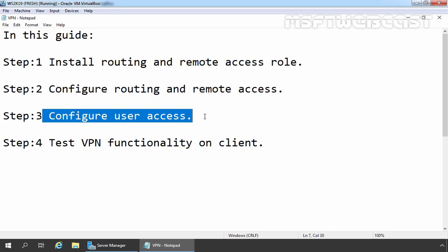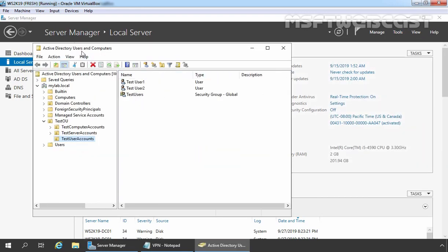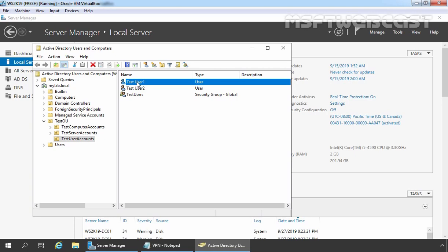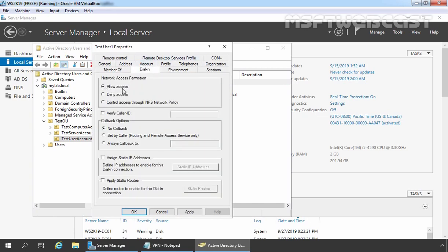In step 3, we are going to create a user account to test VPN functionality. Let's go to the domain controller, click on Tools, and select Active Directory Users and Computers. I have already created an OU named Test User Accounts with two users and one security group — both users are members of the security group Test Users. For this guide, we will use the credential of test user one. Right-click on this user account, go to Properties, click on the Dial-in tab, and select Allow Access — because we are not going to configure Network Policy Server with certain policies. Click Apply and OK.